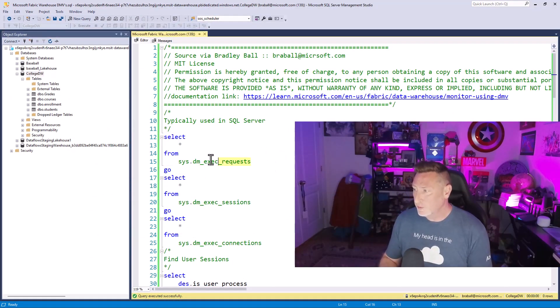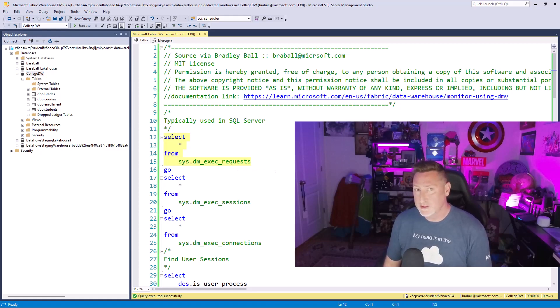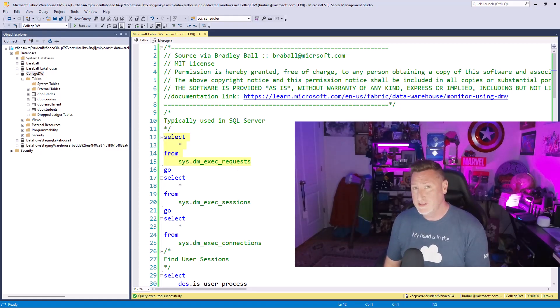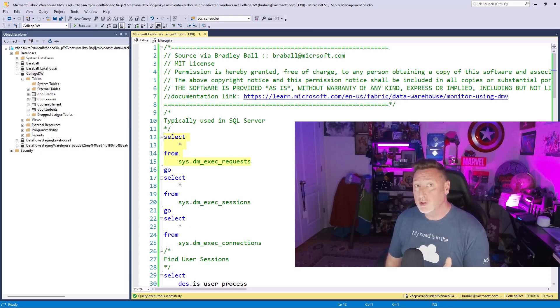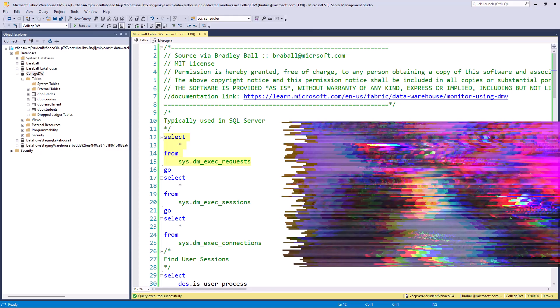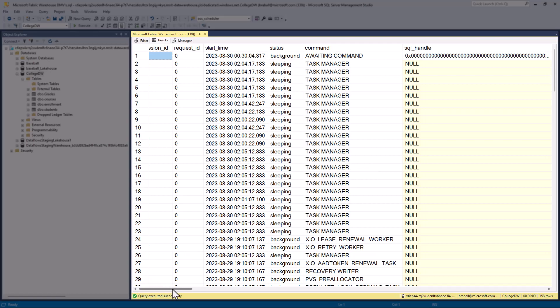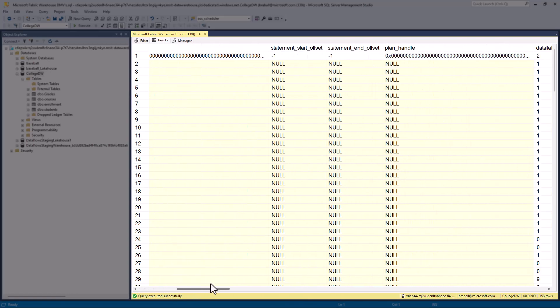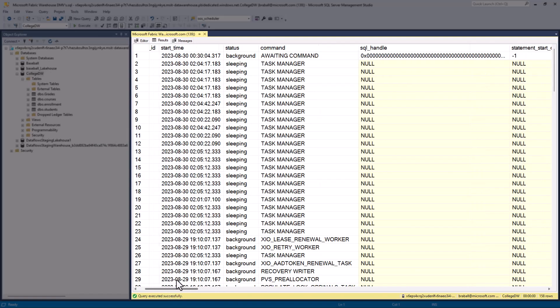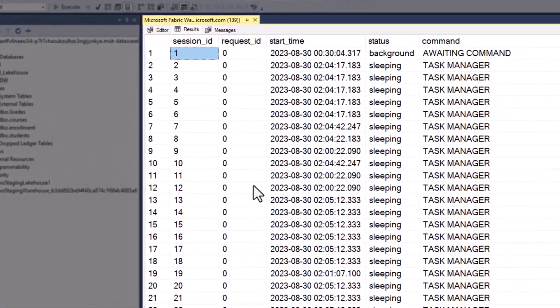The first query we're going to look at is SysDM exec requests. This is a very important query because it lets us see every query that is currently executing against the data warehouse. When we execute this, you'll see that we've got a lot of information that comes back, a lot of great information in different columns.